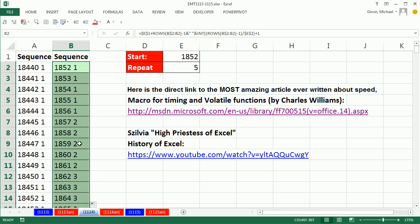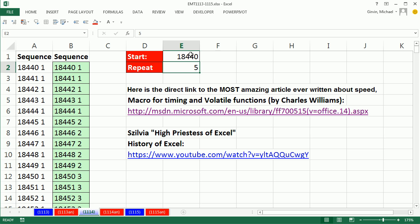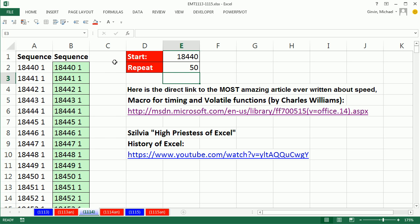1, 2, 3, 4, 5, 1, 2, 3, 4, 5. That is absolutely beautiful. So 18440, 50, back to our original sequential set.